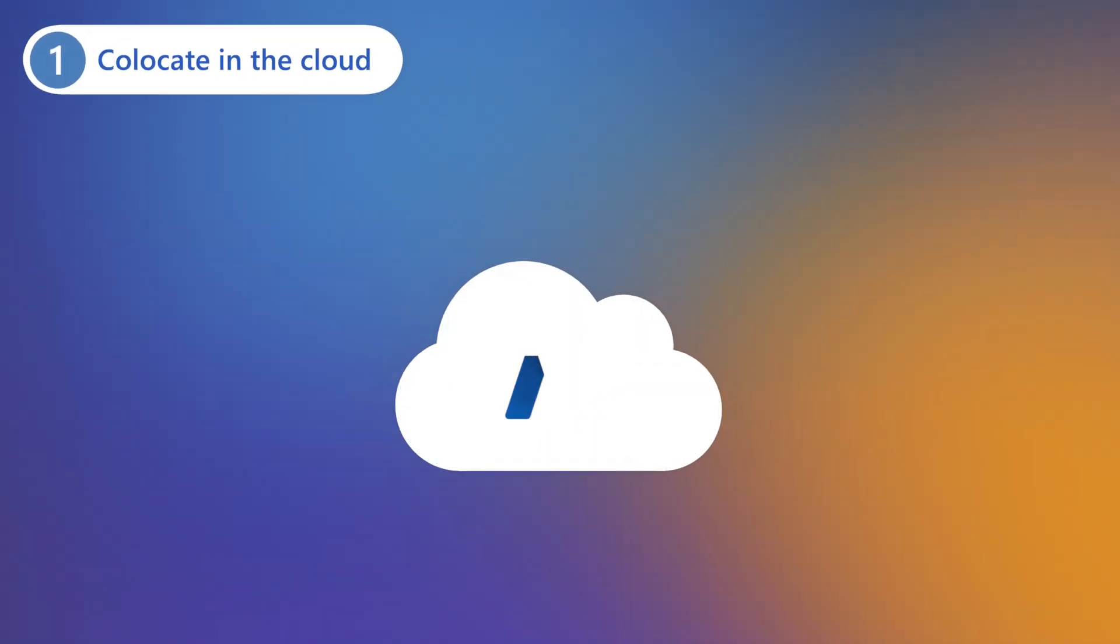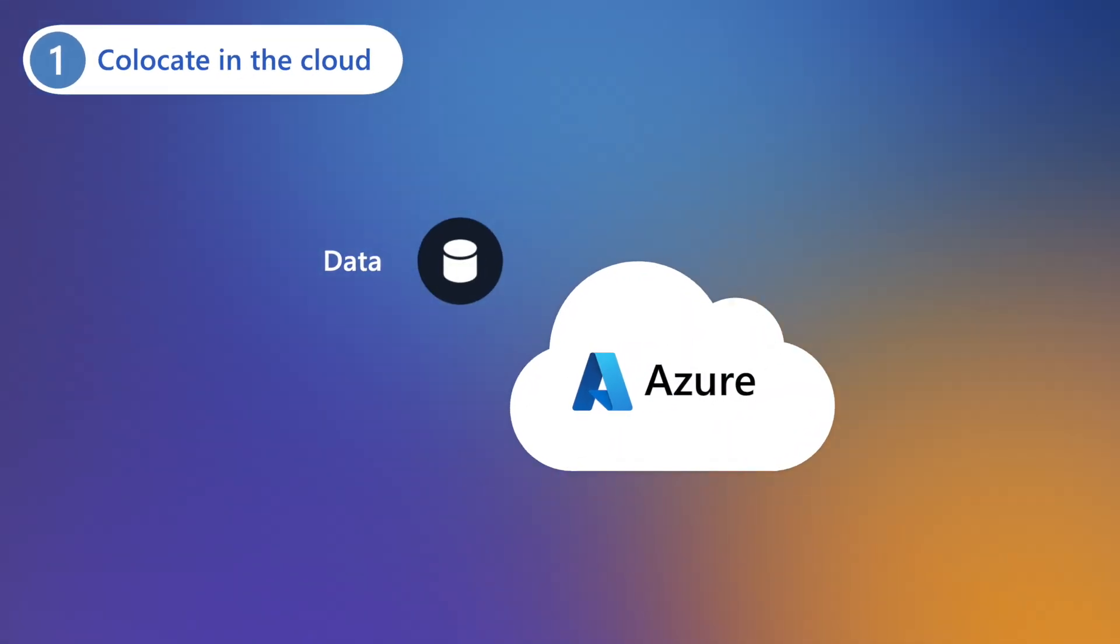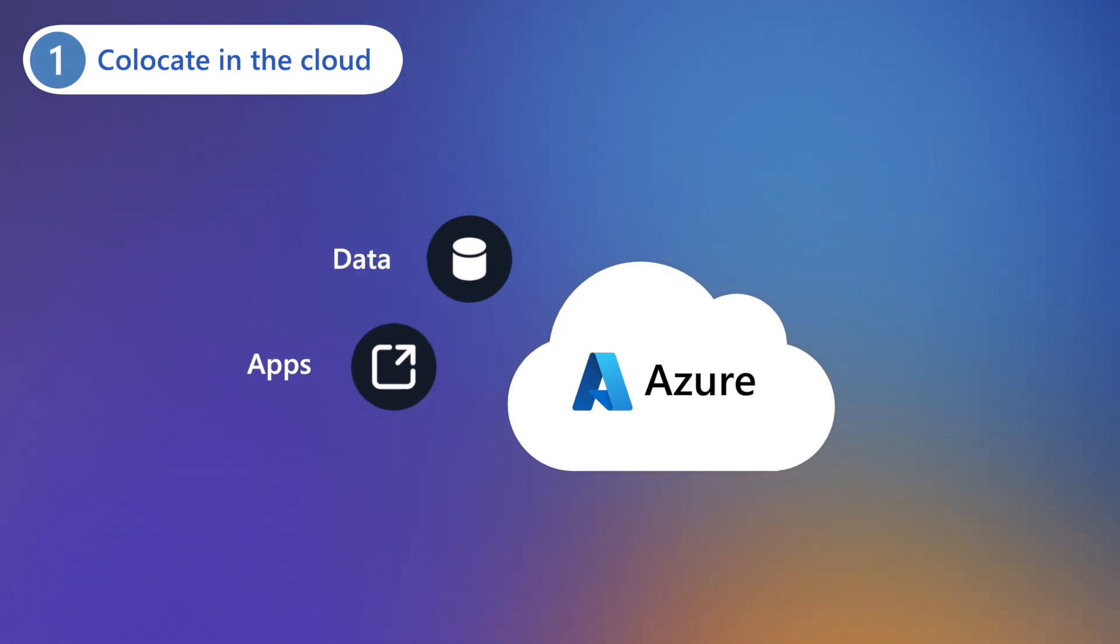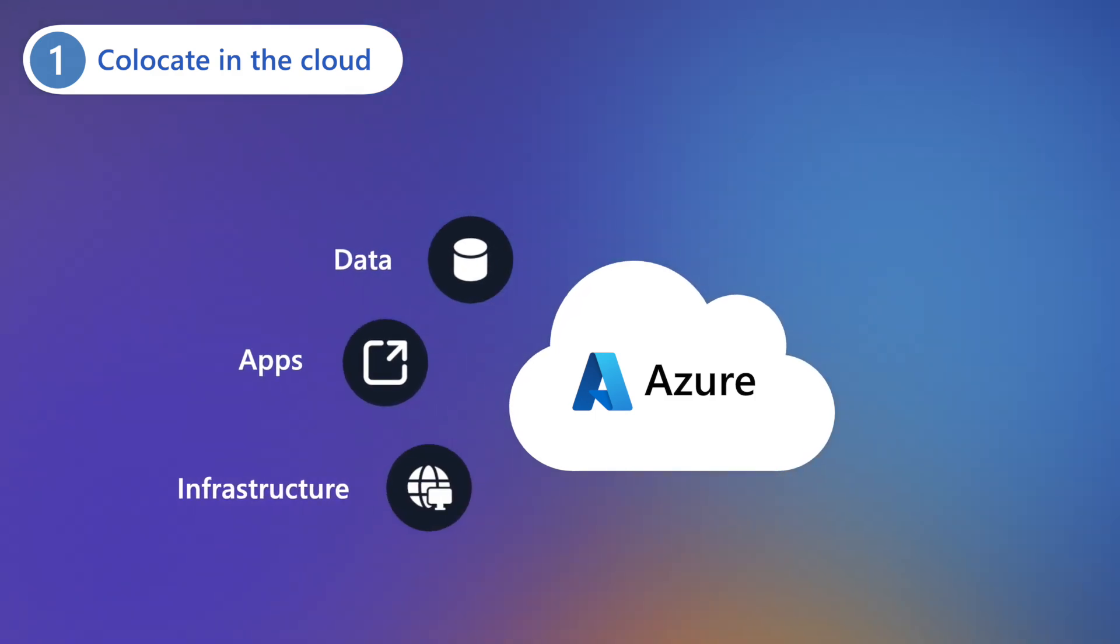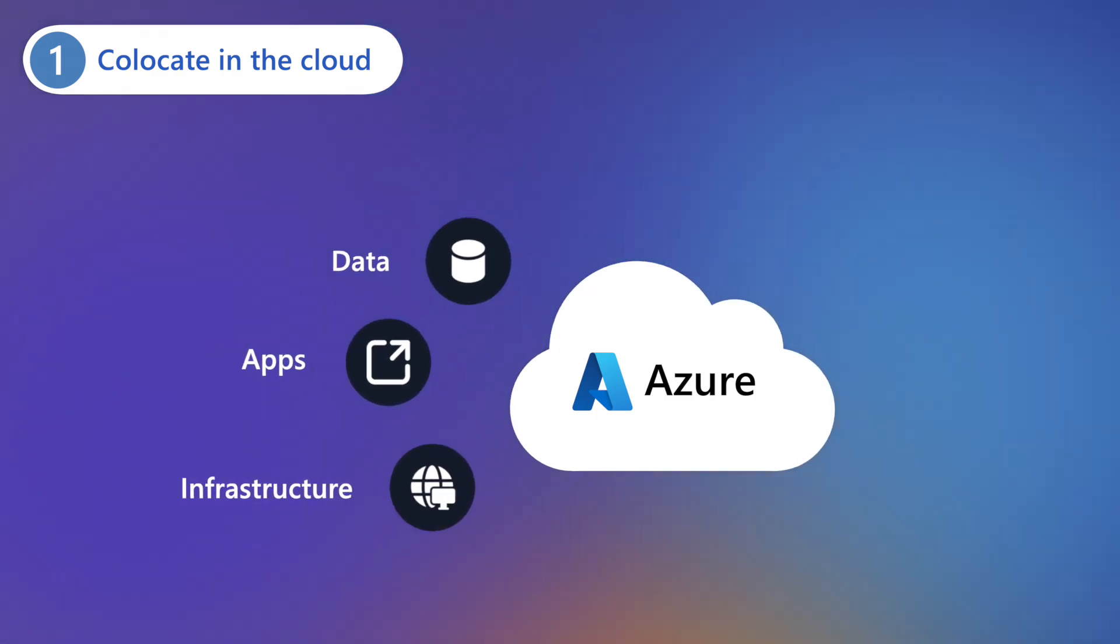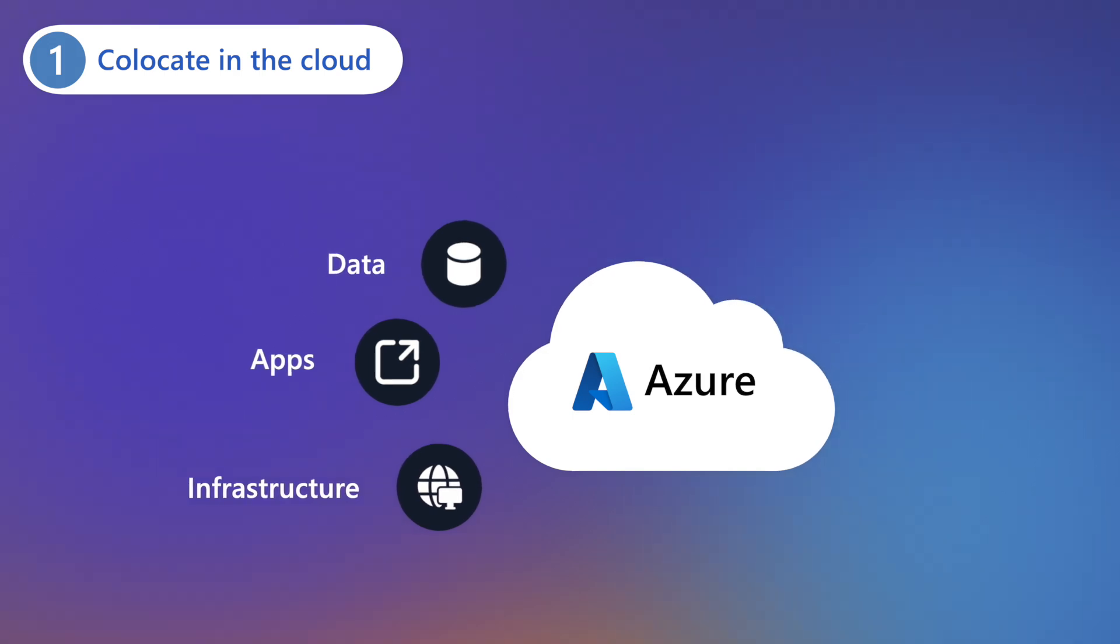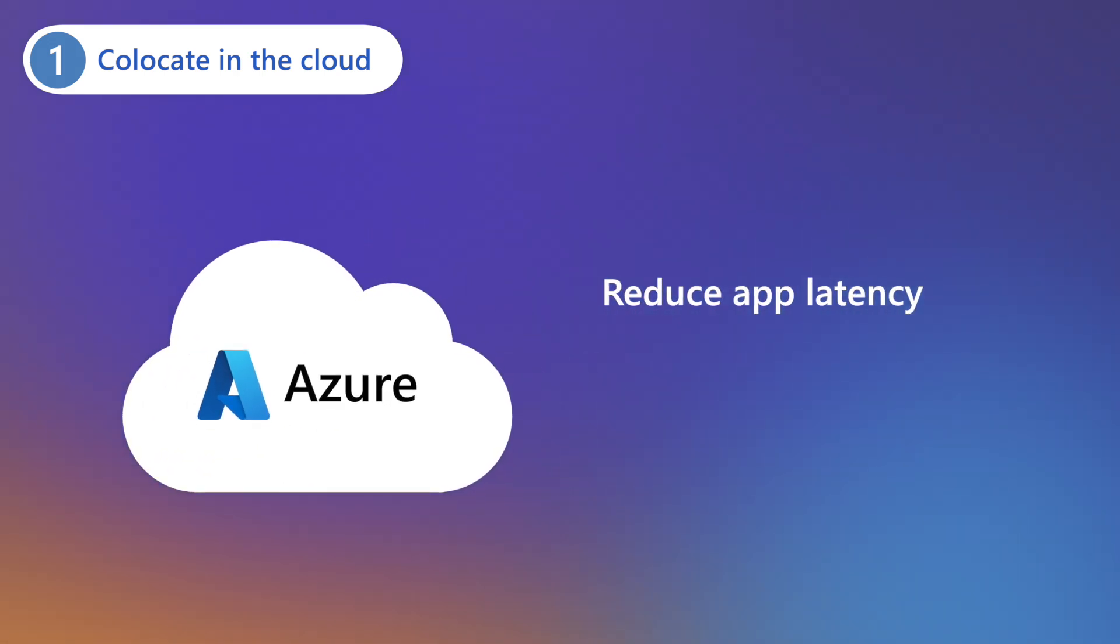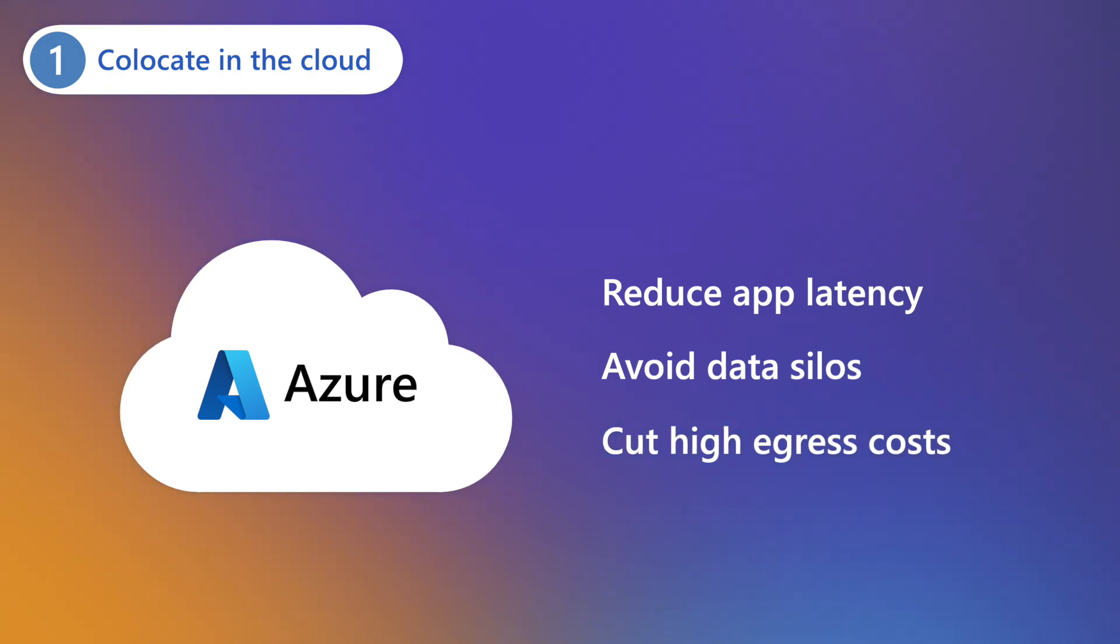AI is only as good as the data it can use to model and train, the apps it can infuse into, and the infrastructure that powers AI processes. By co-locating in Azure, you reduce app latency, avoid data silos, and cut high egress costs.